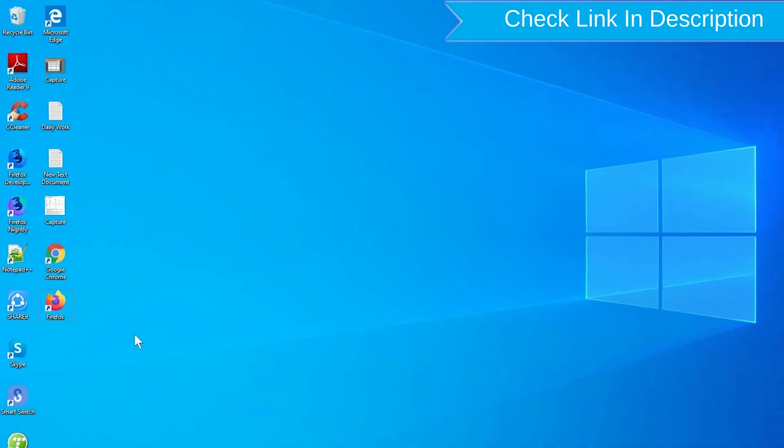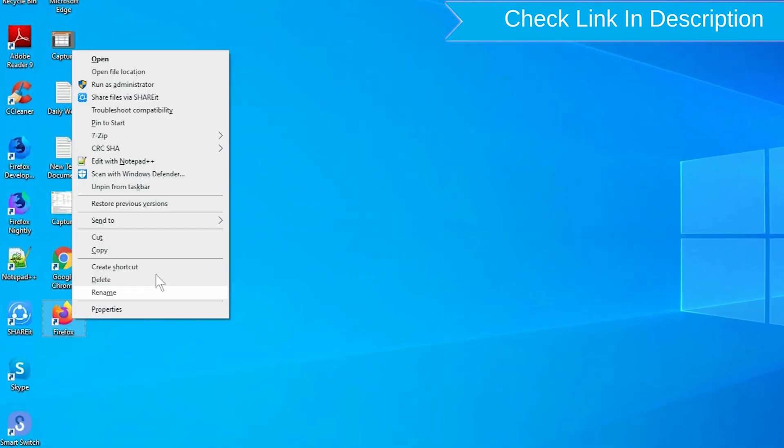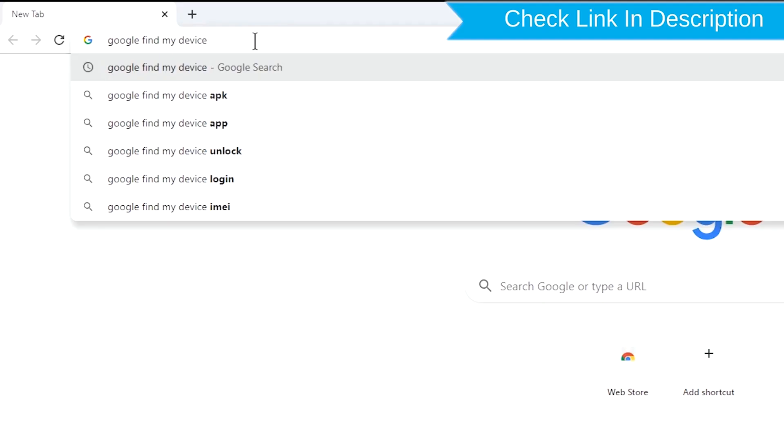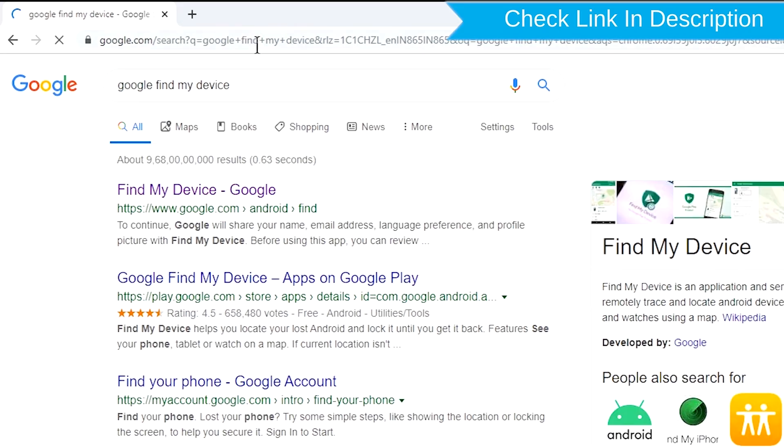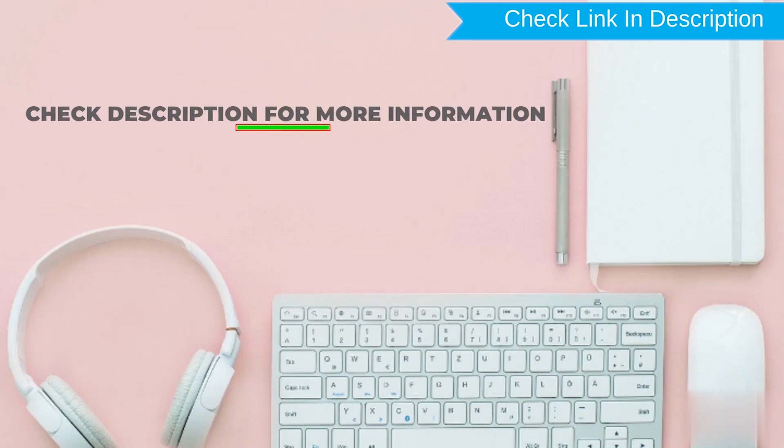Take another phone or PC and open any browser. After that, visit Google Find My Device. We provide link in description. Check description for more information.